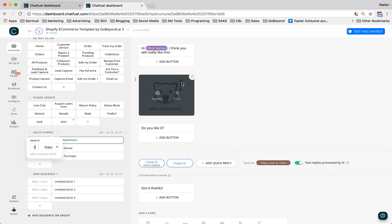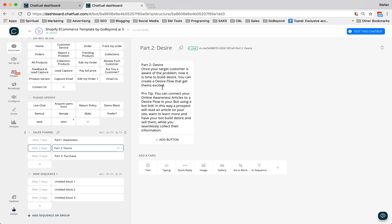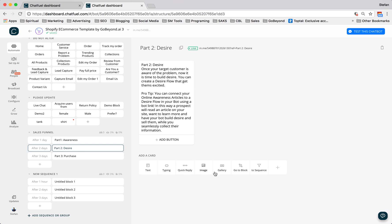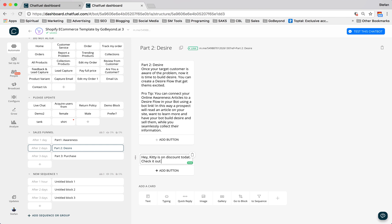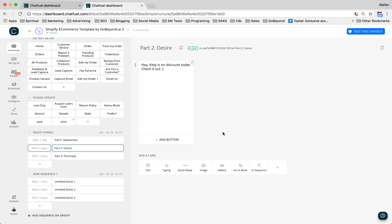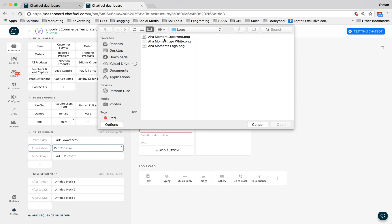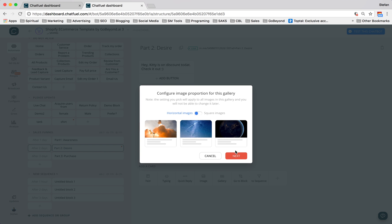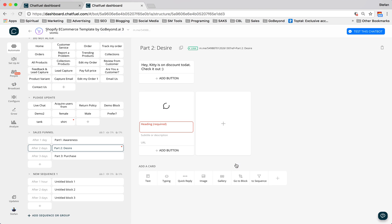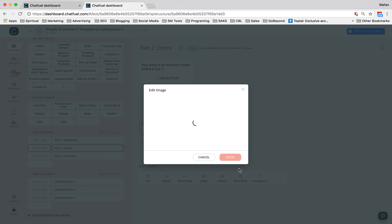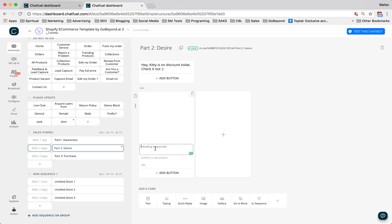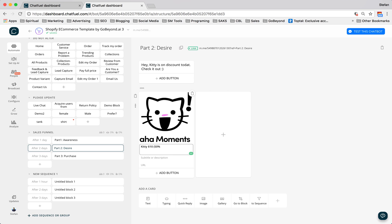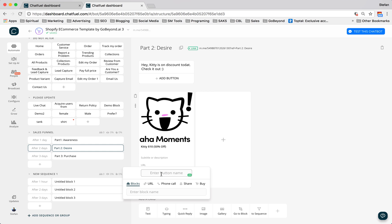And then what you can do on the next day. So one day after this message, they come to their desire part of the funnel, and now you could let them buy kitty. You could say, hey, Kitty is on discount today. Check it out. So give them that, we'll delete this. And then we can put the carousel in there, or the gallery, both work. And we'll do square. Done. And just like that, we're ready to go. We're ready to rock and roll. Here's kitty. Kitty will say $10. We'll save that it's 50% off.